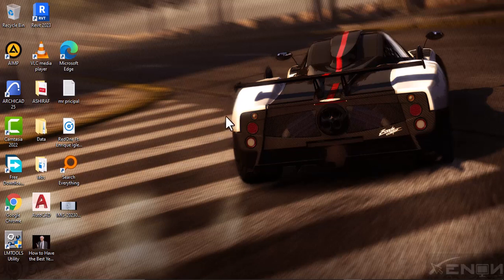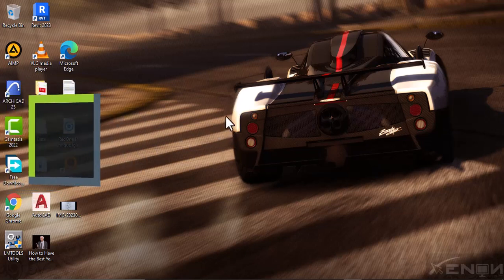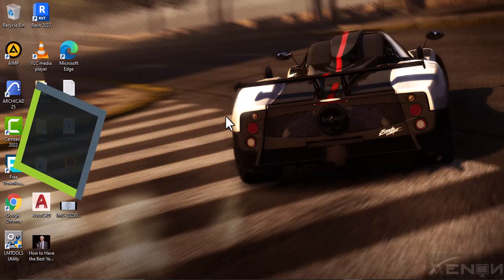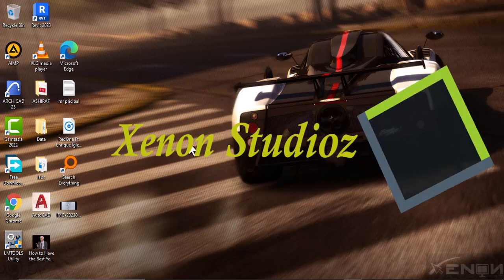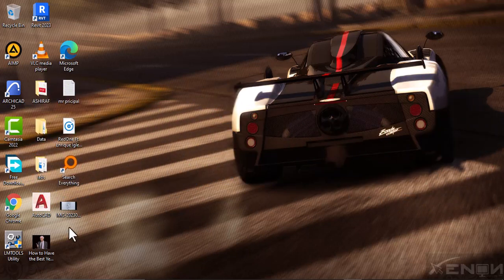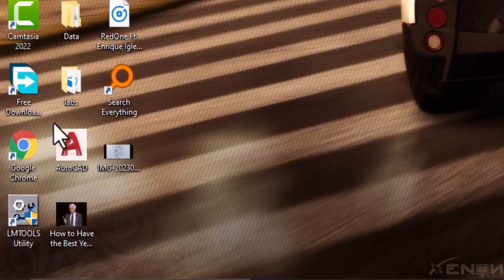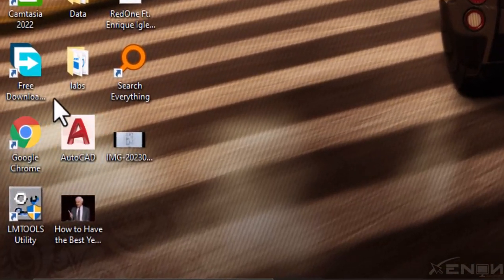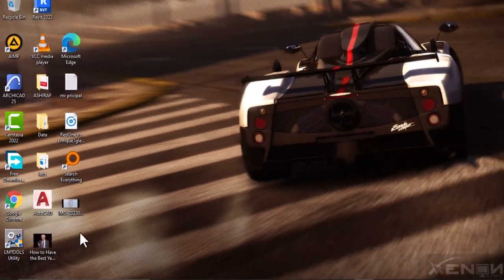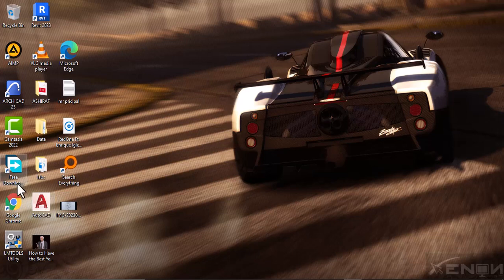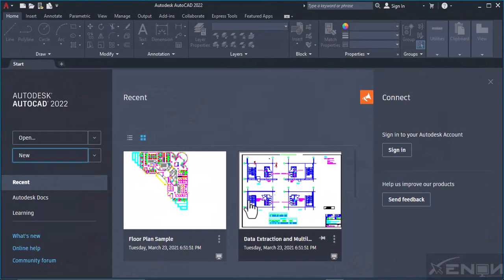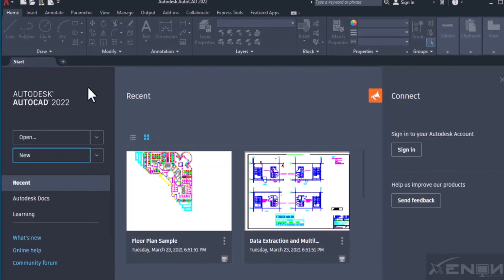Hi there, good evening, hope you're doing well. It's Ashraf here from Zenon Studios and I'm here to introduce AutoCAD. I'm assuming you've already installed AutoCAD on your laptop, so go ahead and launch it by clicking it.